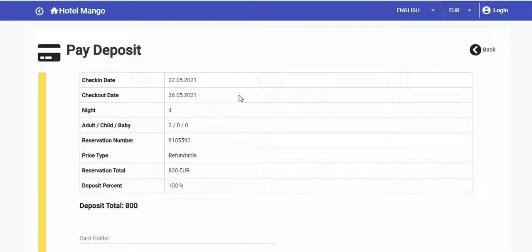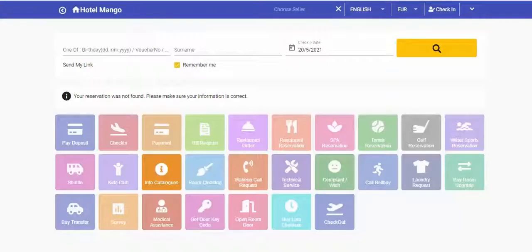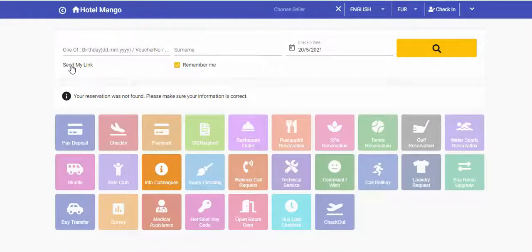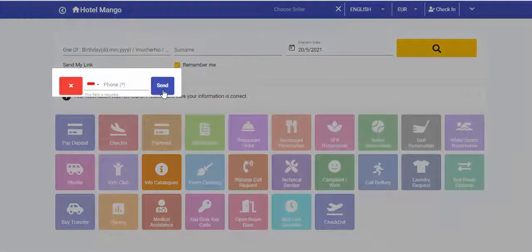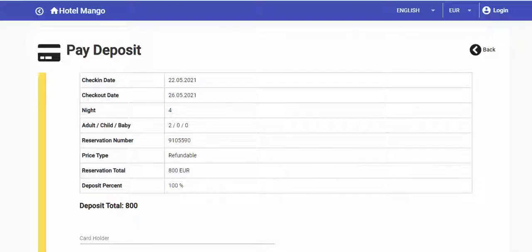We can either send this link using the related operation on the action menu inside the Reservation List, or guests can click on the Send My Link button and the same operation will be performed.